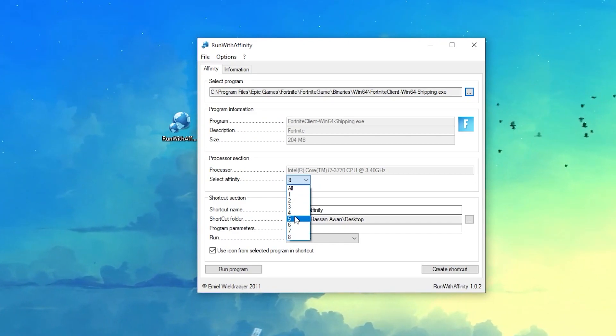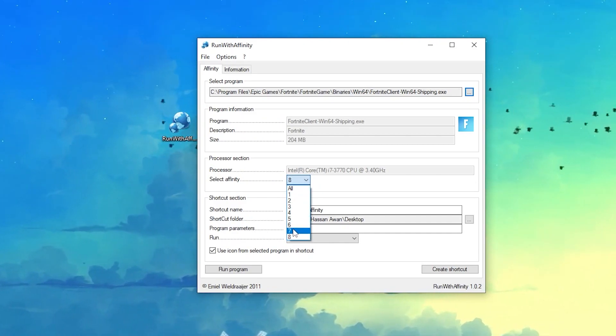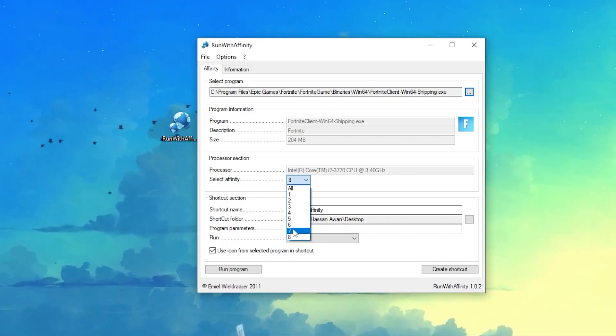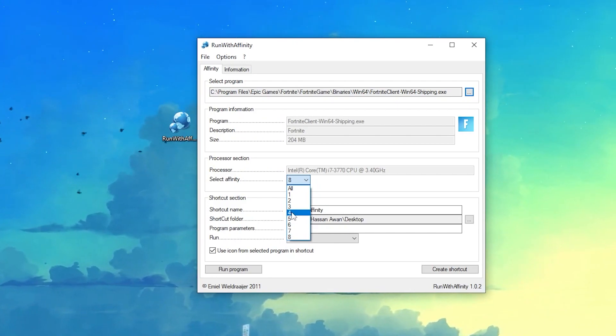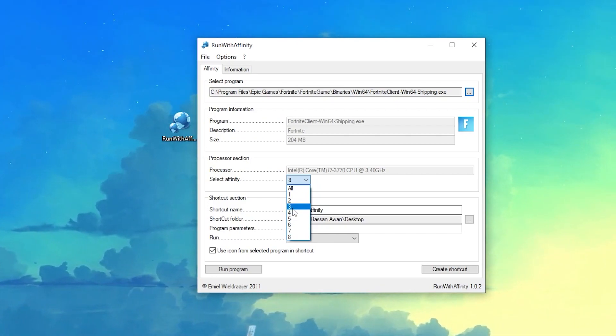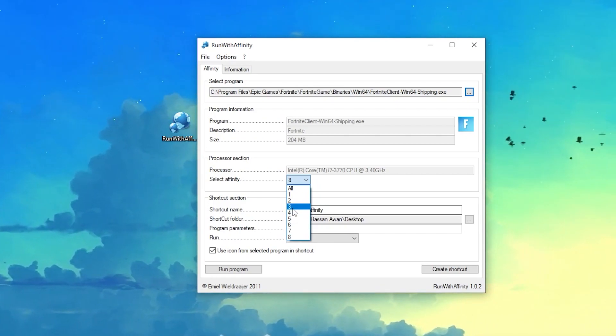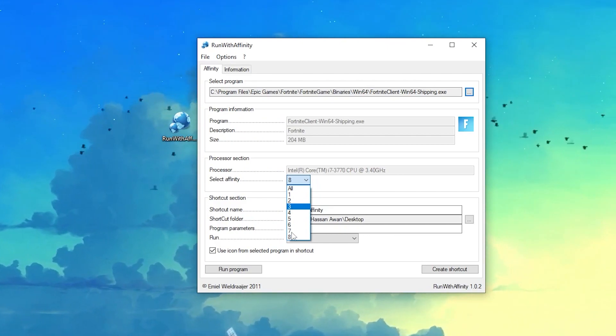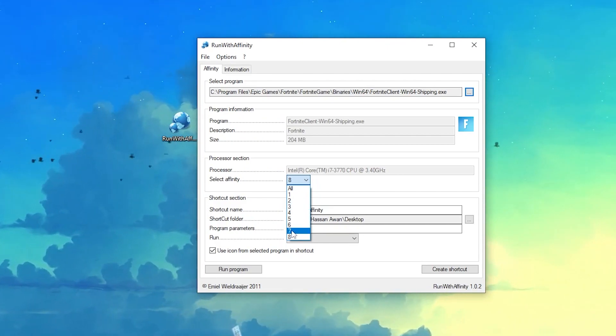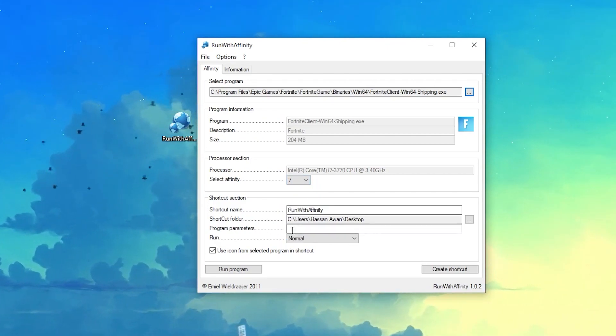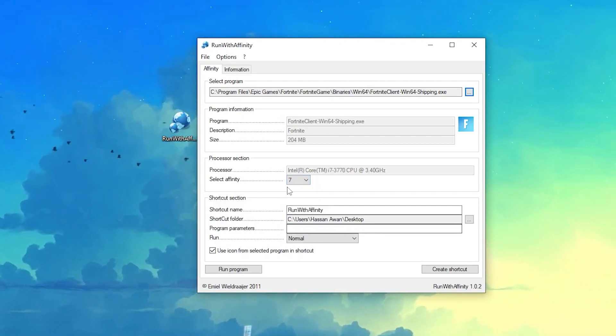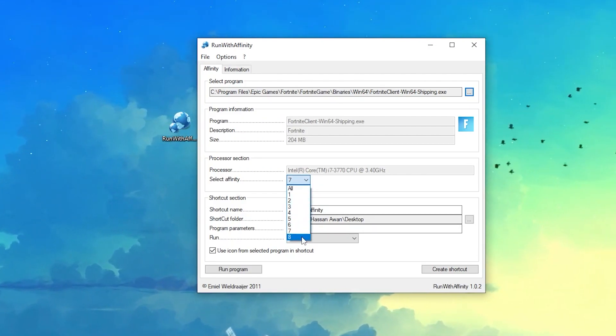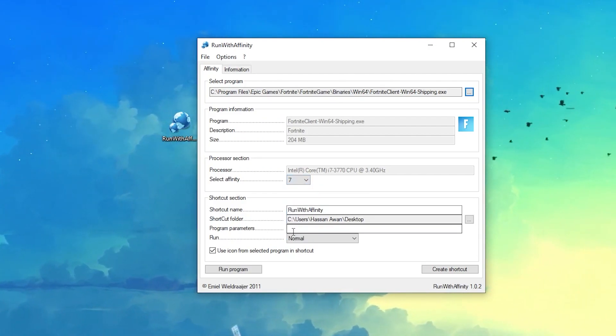Click here on this drop down menu and now select the seven processor if you have eight total processors. But if you have four processors, you need to select number three because we need to leave one processor behind for the rest of our PC. I have eight so I will go with seven.